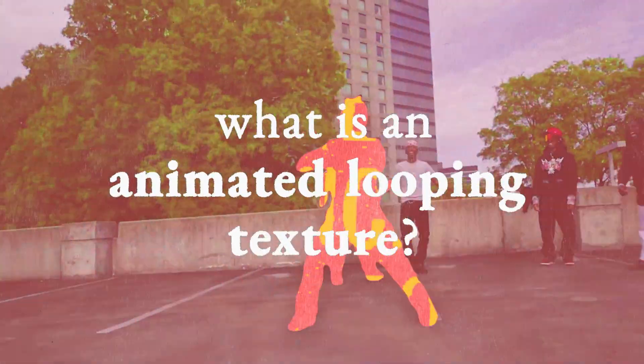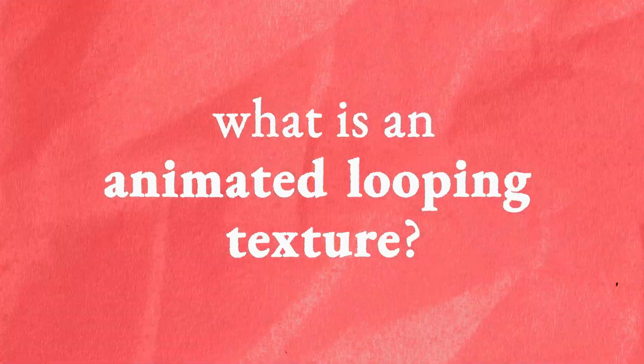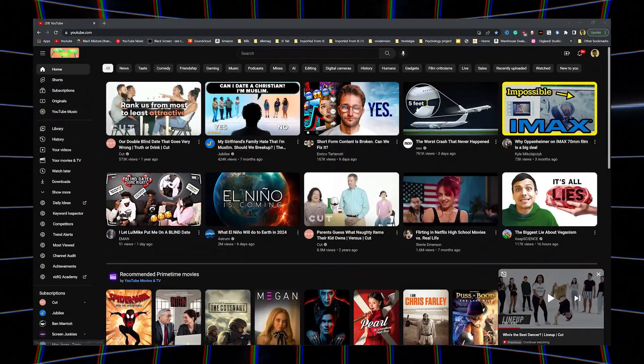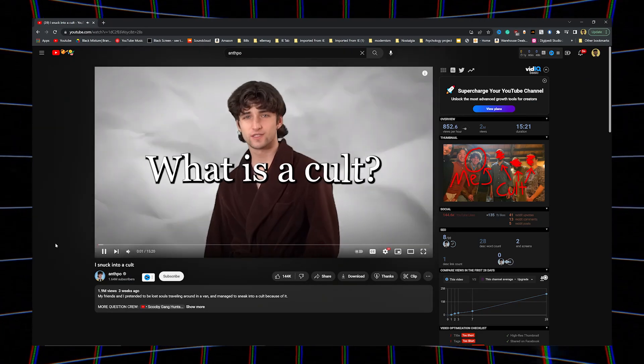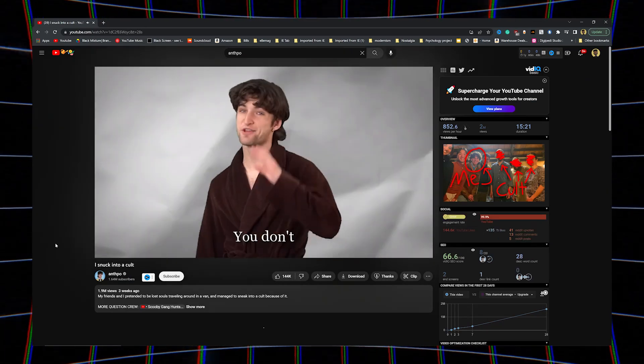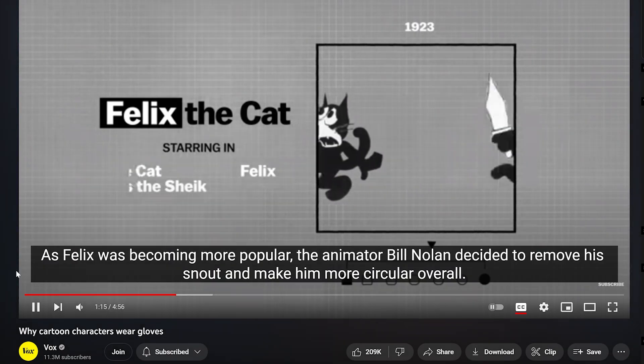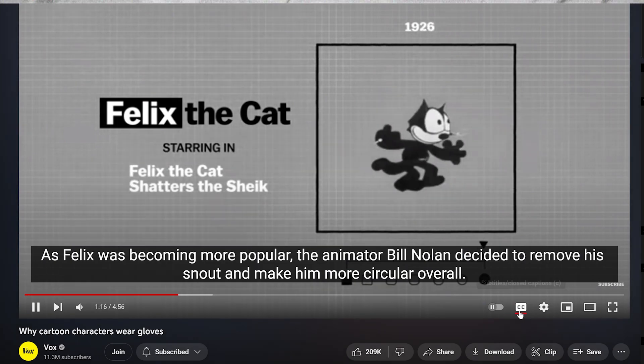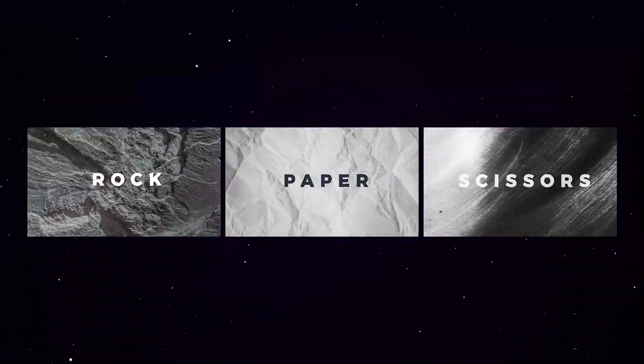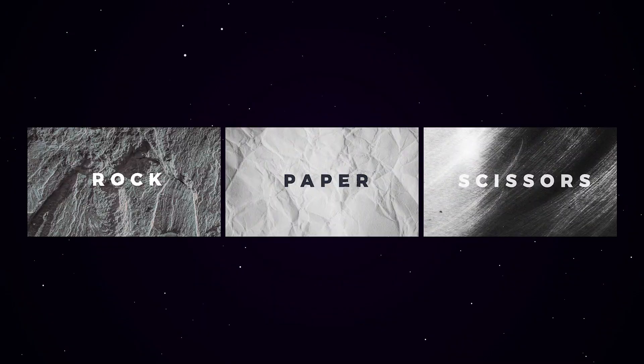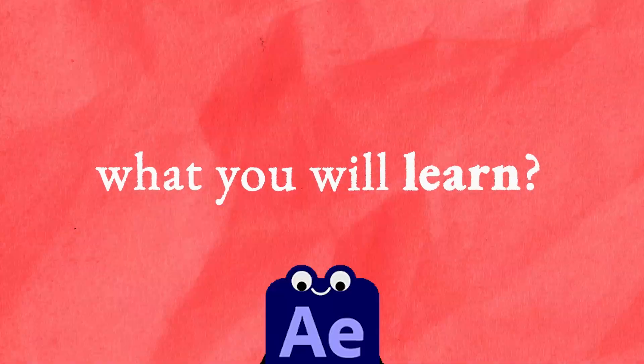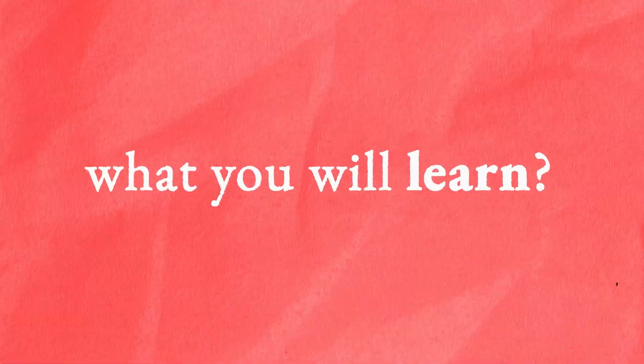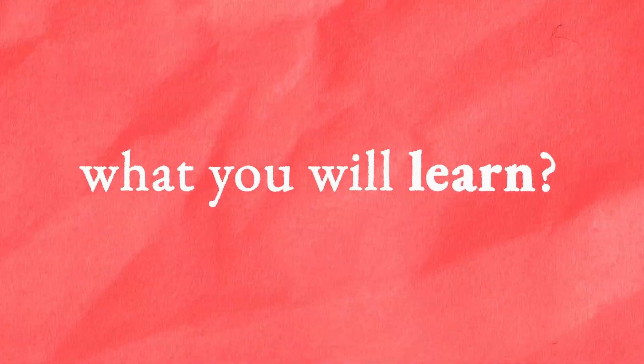What is an animated looping texture? You've probably seen them in like a bajillion YouTube videos because they're OP at bringing scenes to life. They're super versatile, add depth and context, and are generally visually appealing, which makes them a perfect technique to learn in After Effects and incorporate them into scenes of your own.